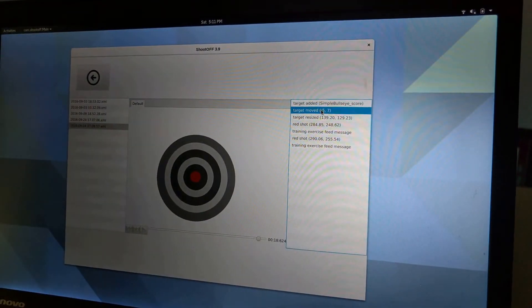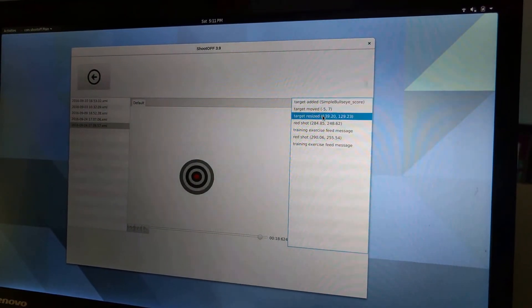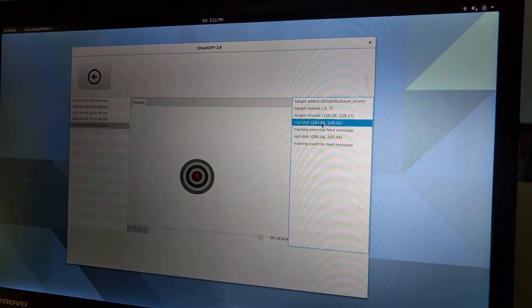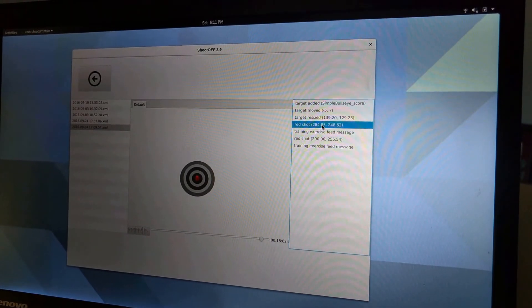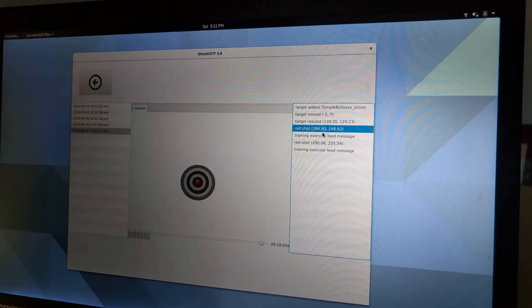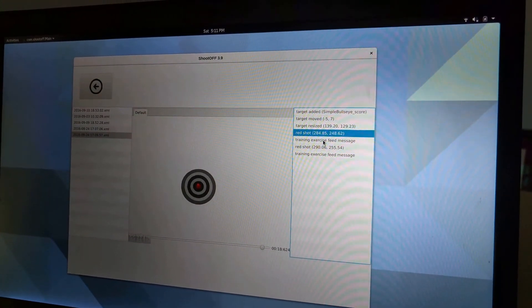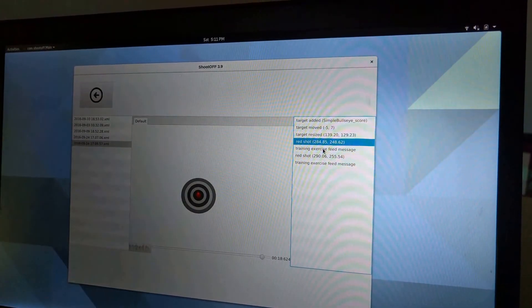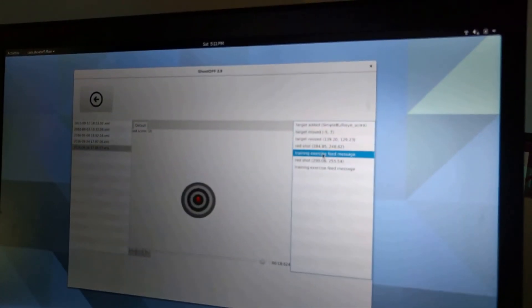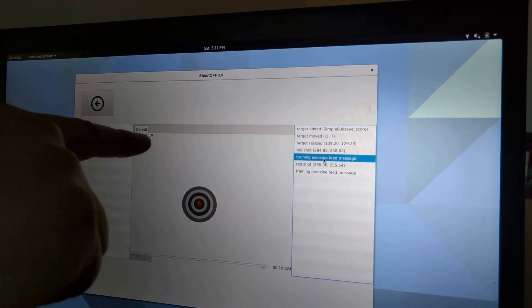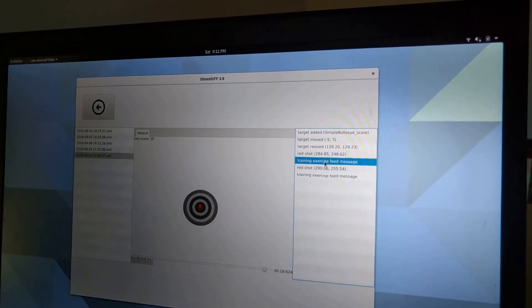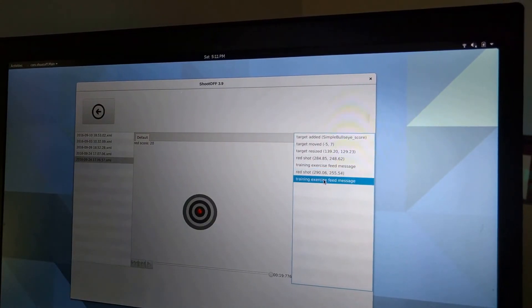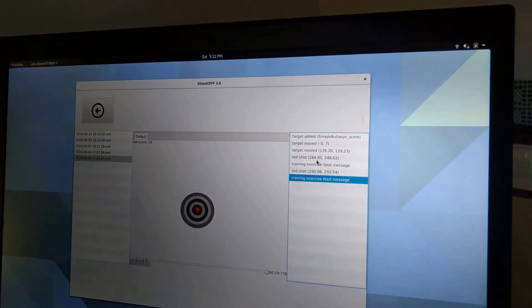I can click through these one at a time and see what happened. You can see it captured me adding the target, moving it, and resizing it. Then it captured the shot and my score from that shot, and it captured the second shot and the second score.